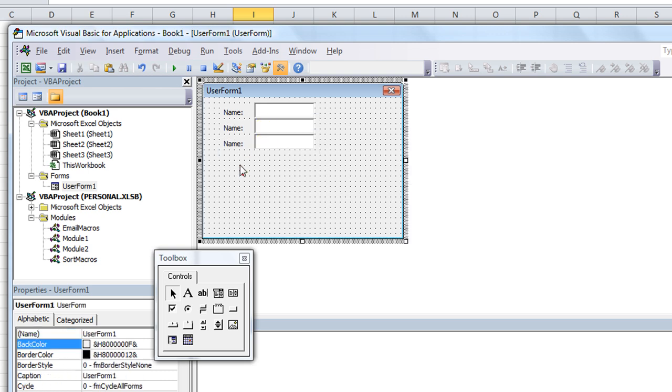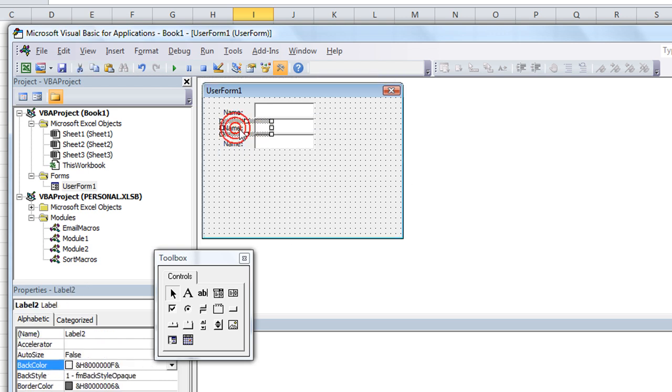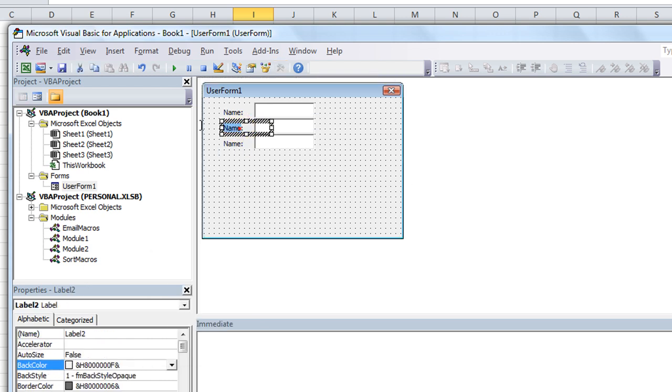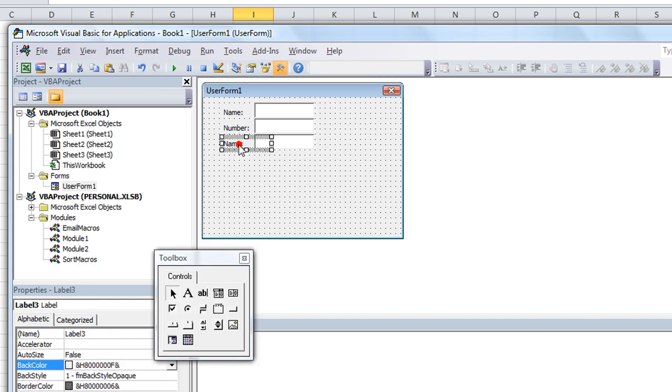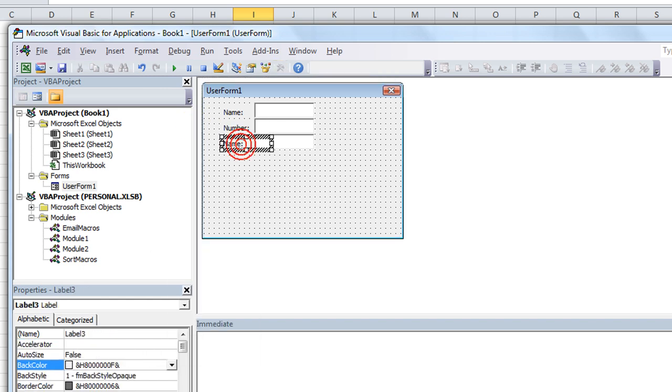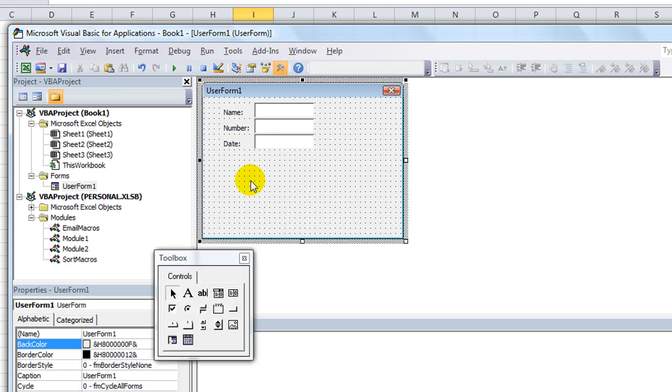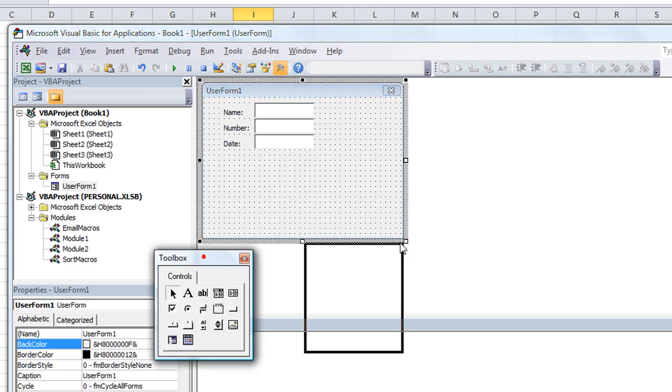So let's just say that you had name, date, something like that. Name, number, date. And you wanted, for some reason, a particular one of those to always have a default value. So very quickly, here's how I do it.